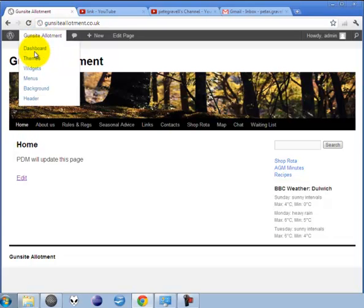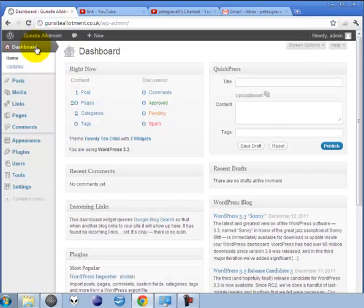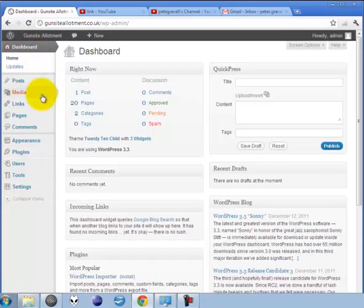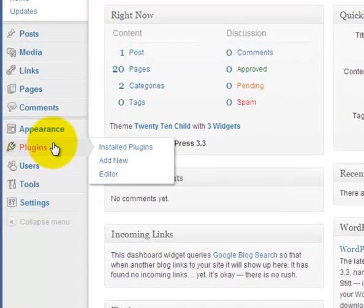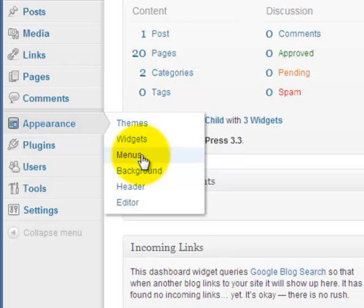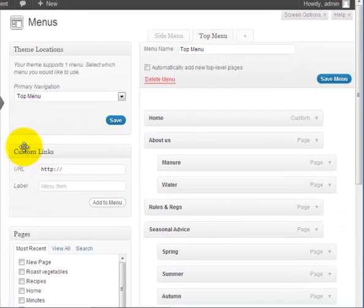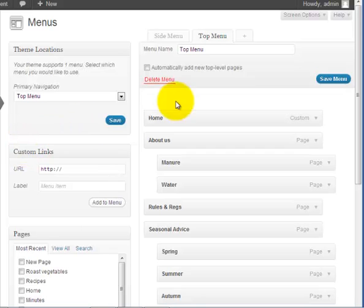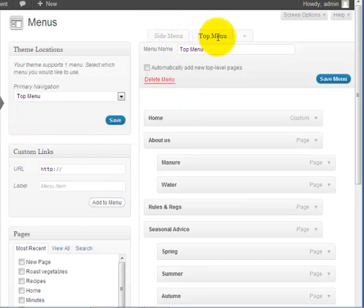Go to the dashboard, hover over Appearance and go to Menus. On that page you can select whether you want to edit the top menu or the side menu.